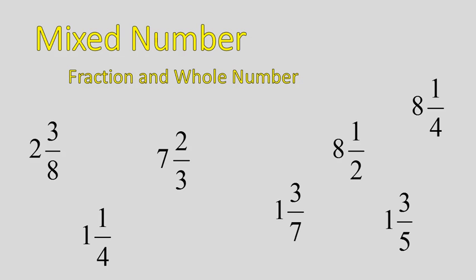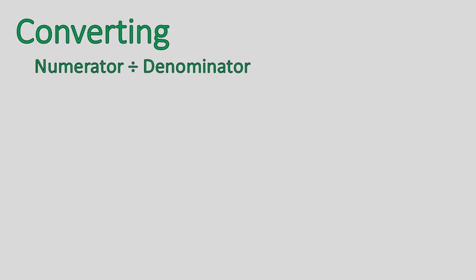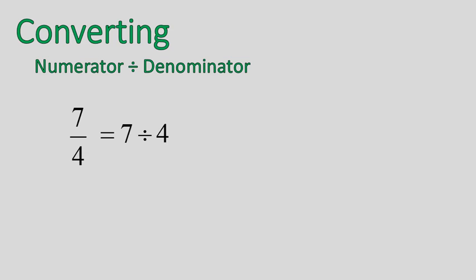So now what we're going to do is talk about how we convert from an improper fraction, or those top-heavy fractions, into a mixed number where you have the whole number and a fraction. First off, a fraction is the numerator divided by the denominator. So when we have a fraction of 7 over 4, that means 7 divided by 4. And that's what we're going to do.